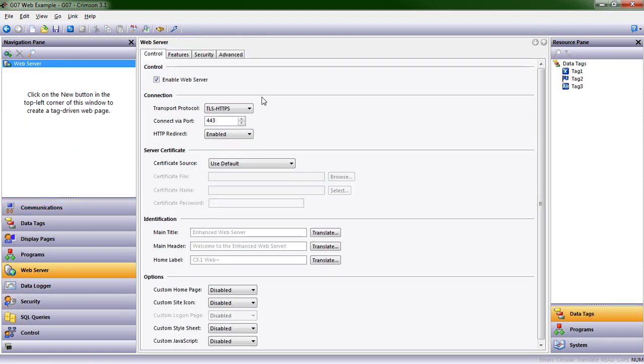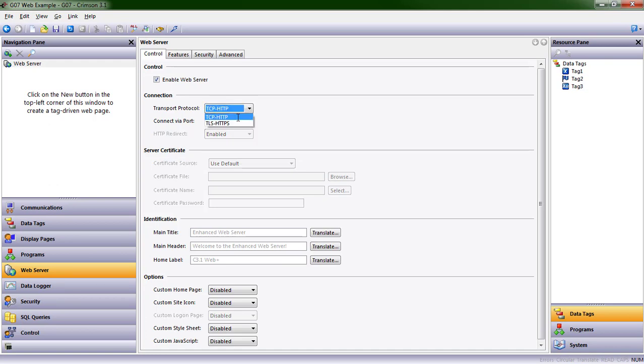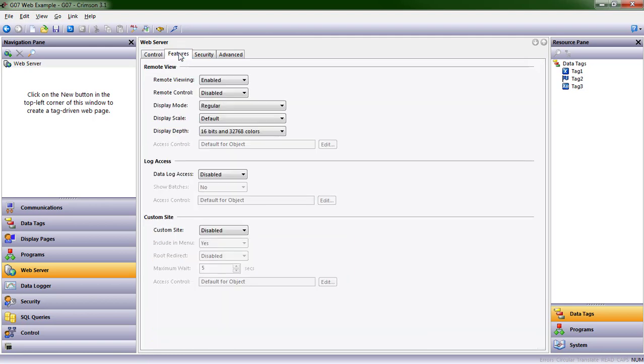So Web Server is enabled by default. For the purposes of our videos, I'm going to change this to TCP HTTP. And in future episodes, I want to interact with this. So I'm going to go ahead and go to Features, Remote Control, Enabled.